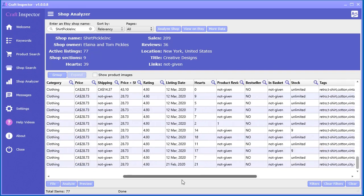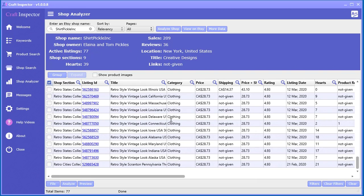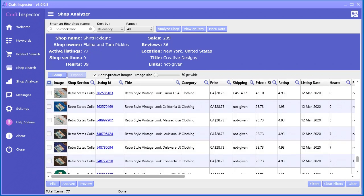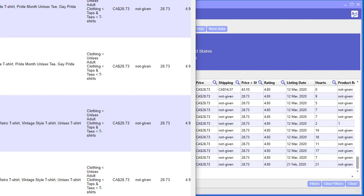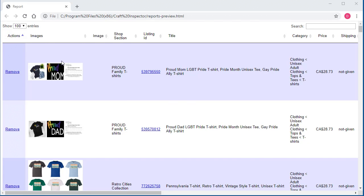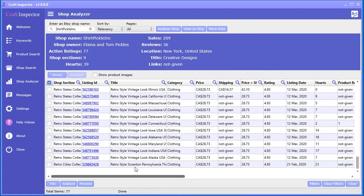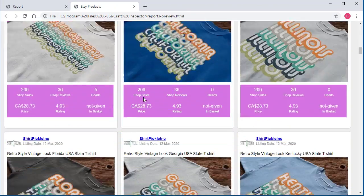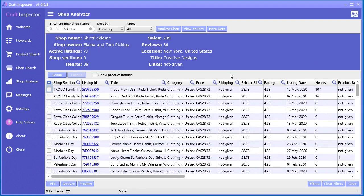Now that we have everything in here — all that awesome data from the product search — I want to show you some of the extra things you can do. You can still view the images directly within the grid, preview them in an HTML table by hovering over the products, and you can also use the feed view as well.